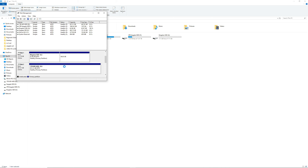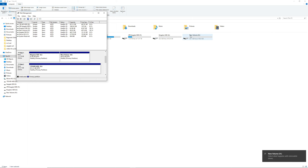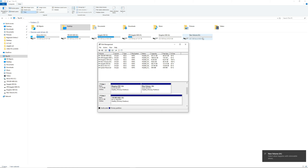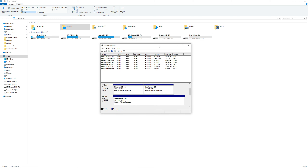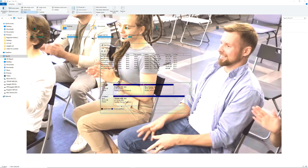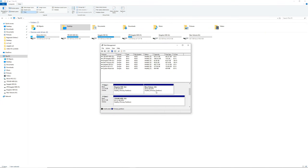To complete our new partition, all we have to do is right-click the section where it says 'unallocated' and select 'New Simple Volume,' and you can just follow the prompts. Just click Next, then you could change the drive letter if you want, but let's just leave it as H. You can also change the name but let's just leave it as 'New Volume,' then click Finish and wait for your computer to read it.